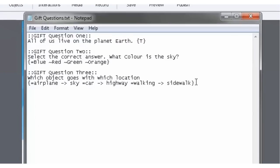And I've already started this one, so it's got a couple of questions in there. But we'll take you through them so you can understand the formatting.